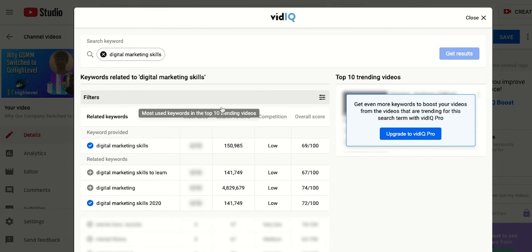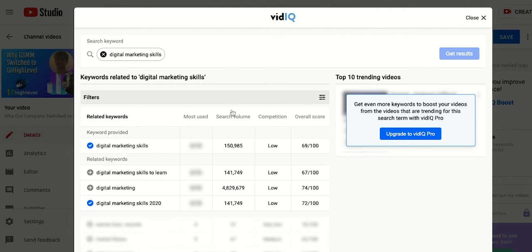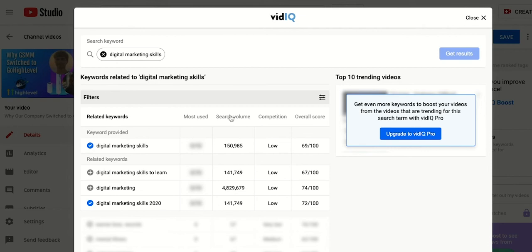We also have access to the search volume, the competition, and the overall score. The search volume is the number of people searching for a particular keyword and the competition level is how easy or difficult it is to be ranked. The overall score is just a balance of these two factors so a great keyword would be one where it has a high search volume with a low competition.